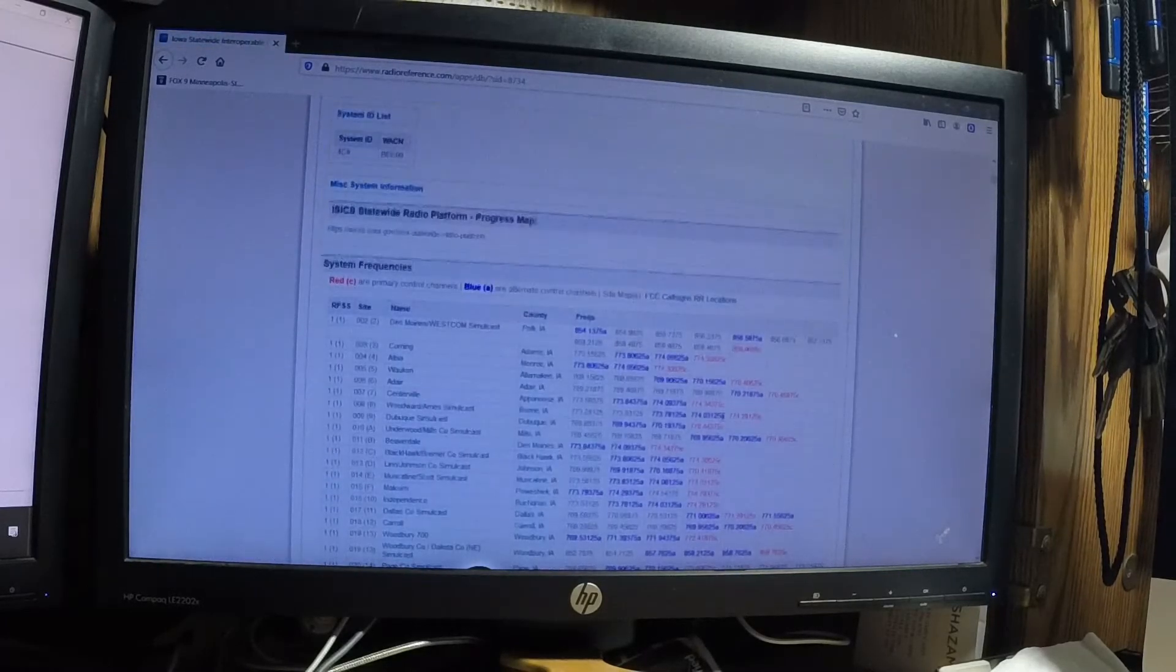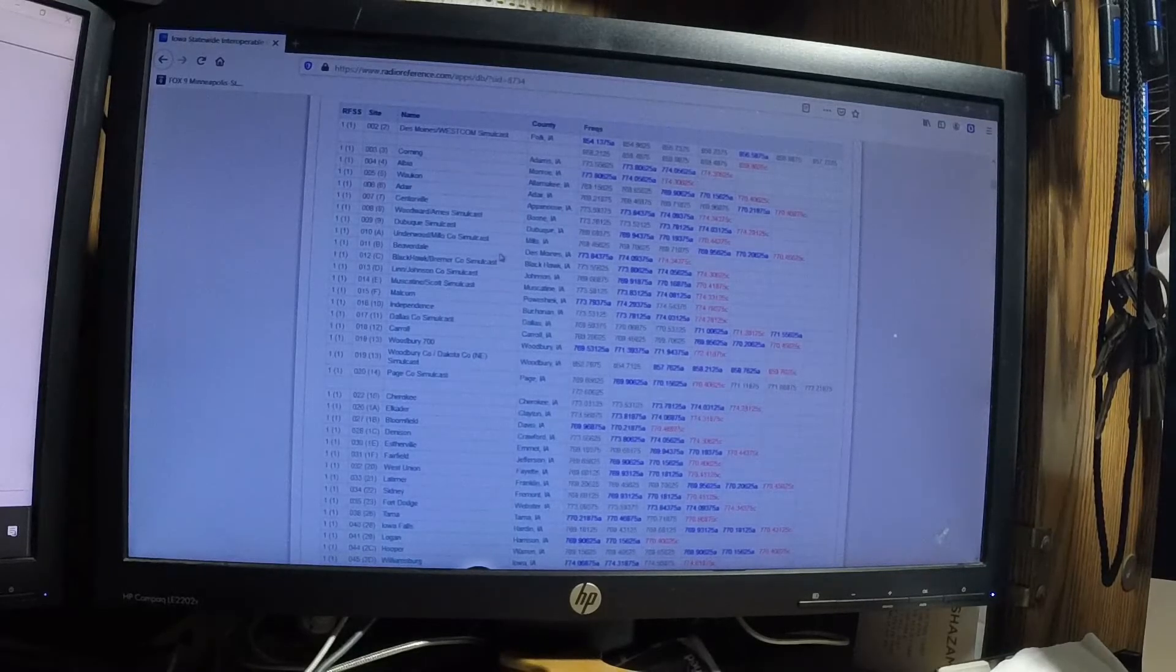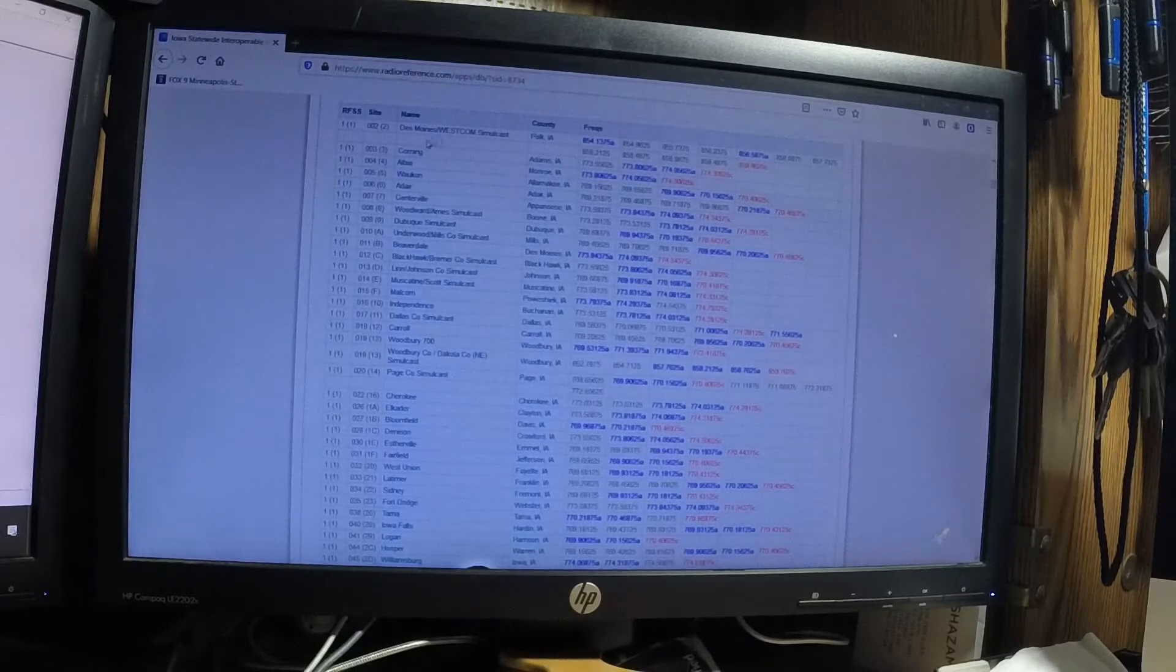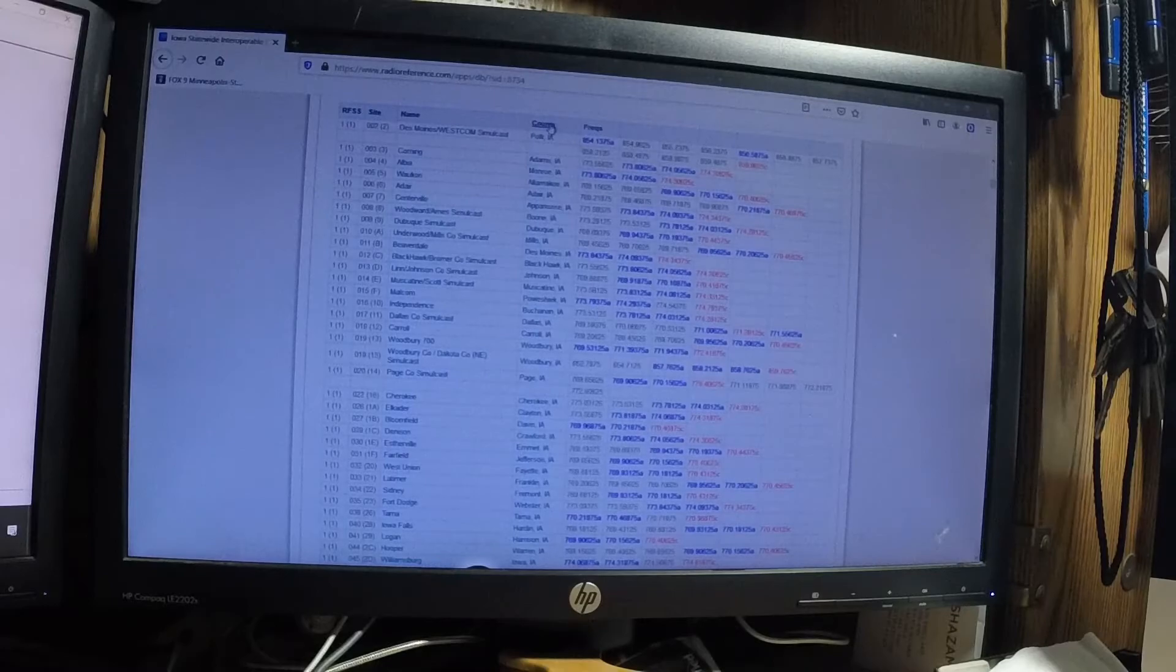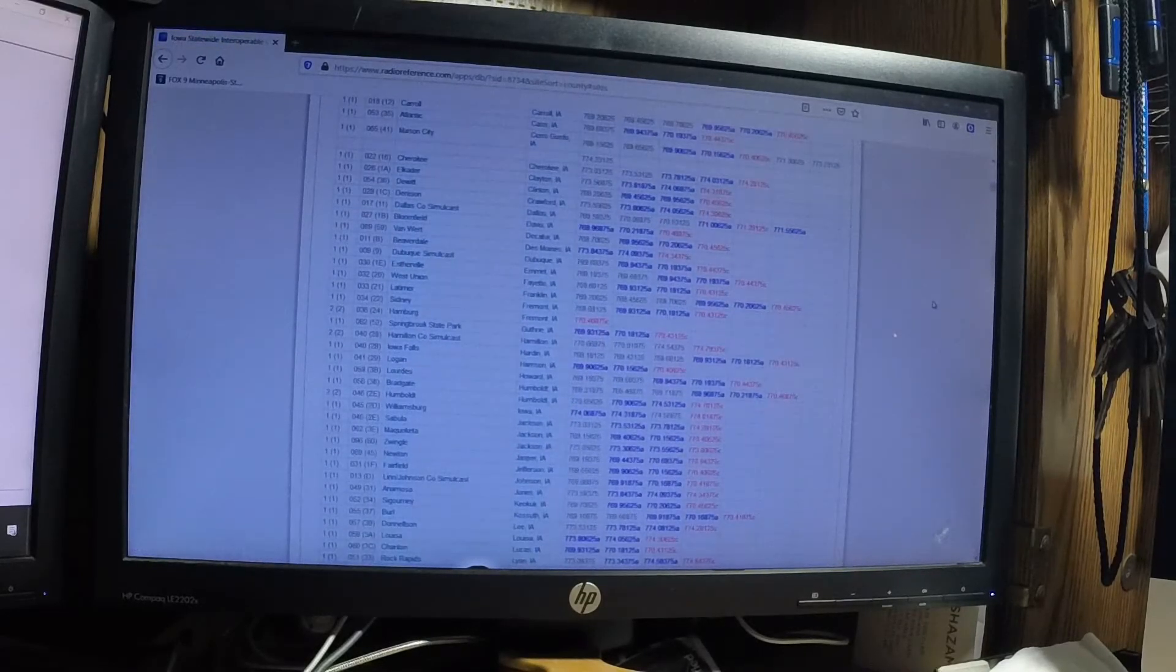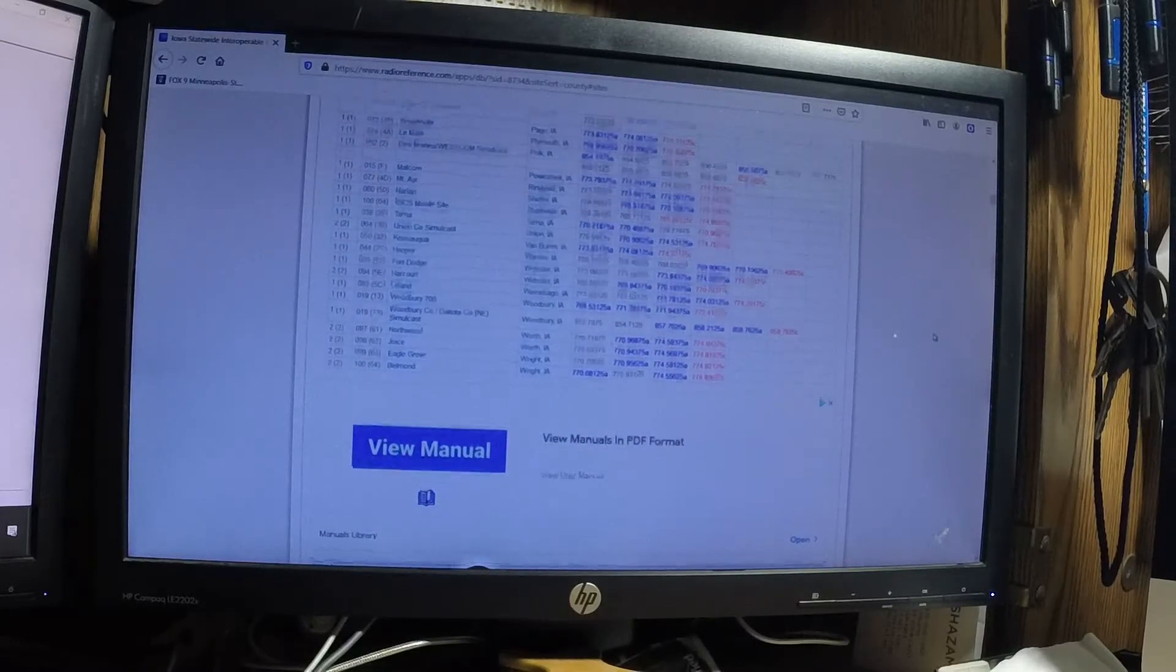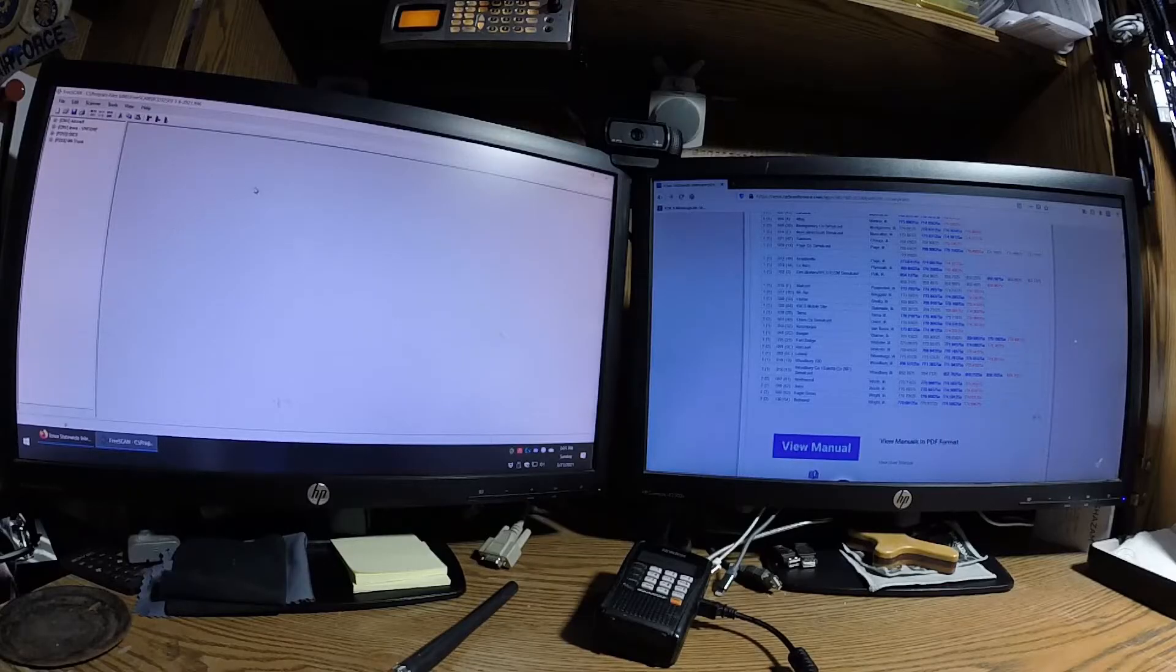And it'll open up kind of like a spreadsheet of the towns, the counties, and the channel numbers for the frequency for those numbers. It is listed by order by the site number, but if you go up here and click county, it will relay those out in alphabetical order for the county. So, we'll scroll down. One thing I noticed, there is a statewide mobile site here. We got the current code plug loaded up.